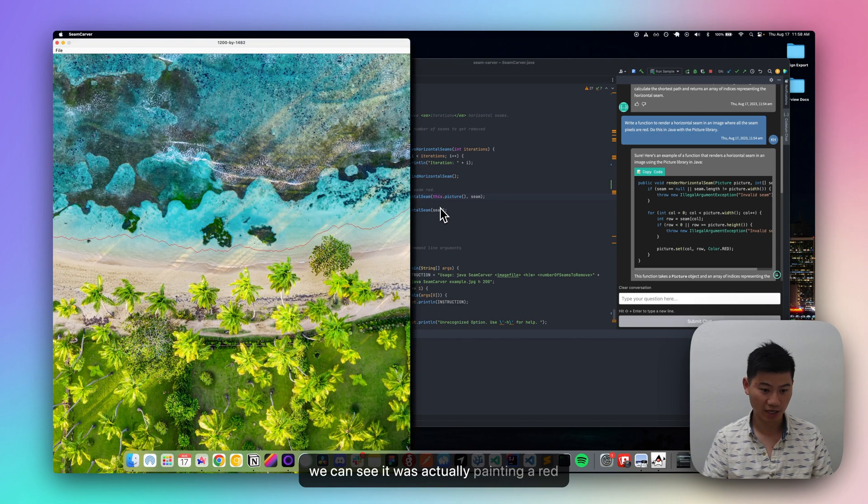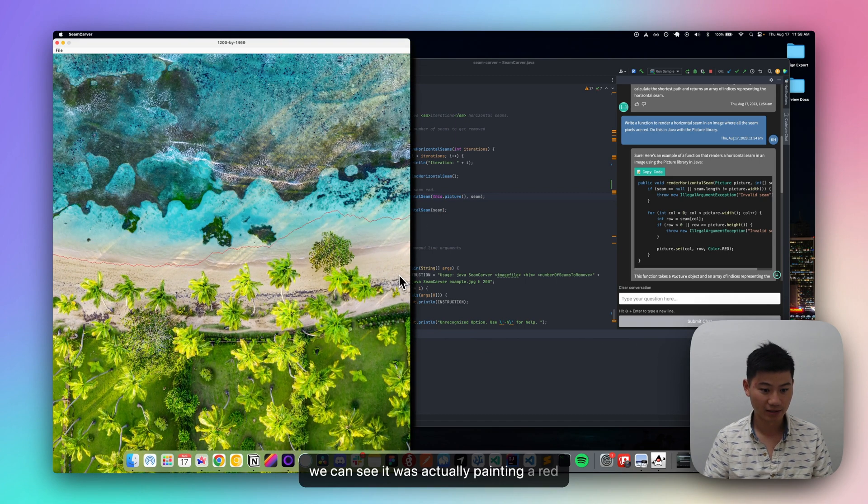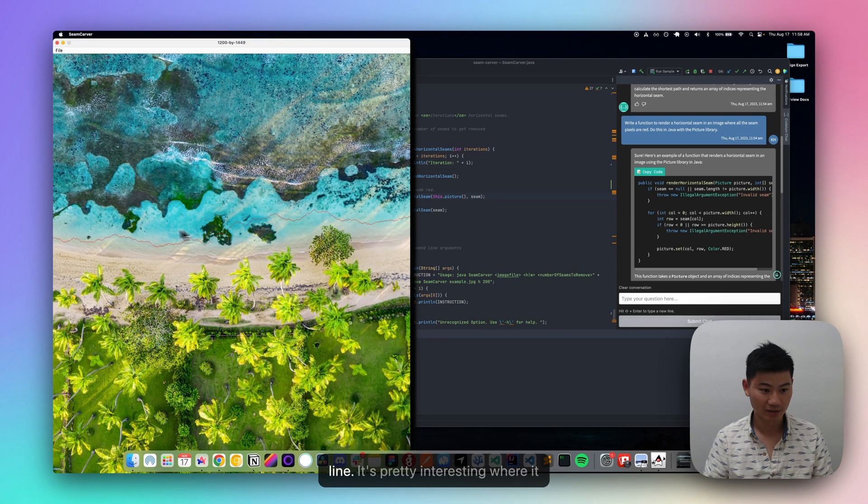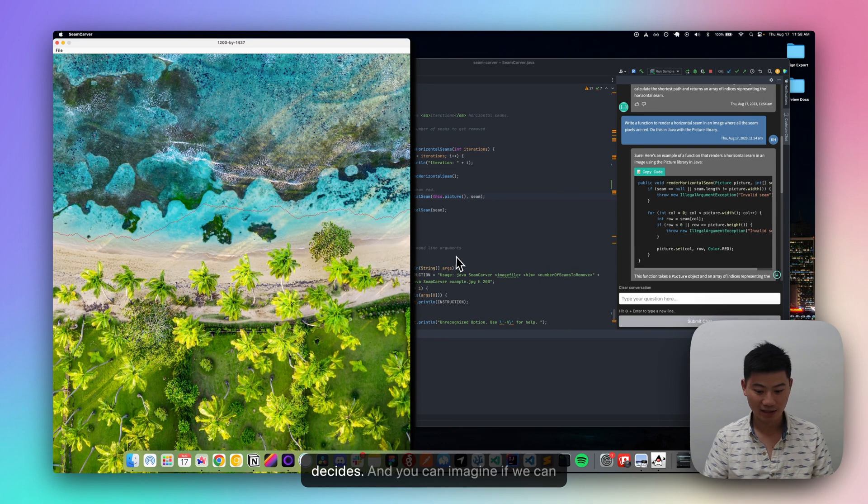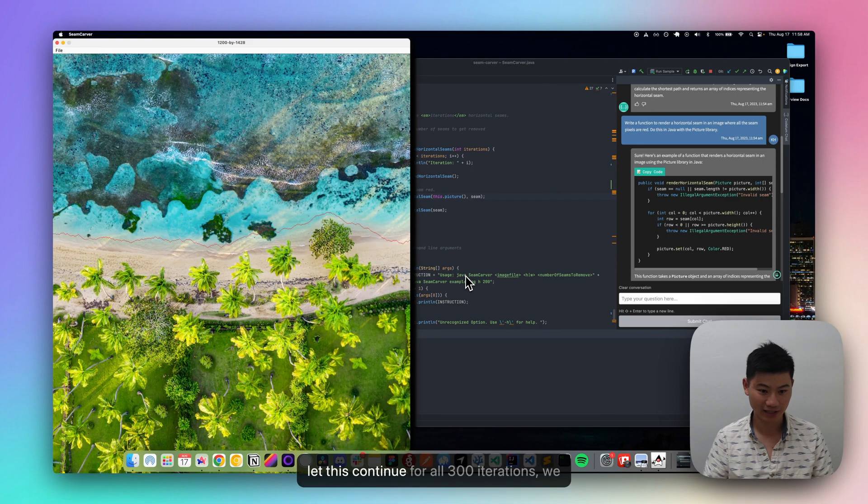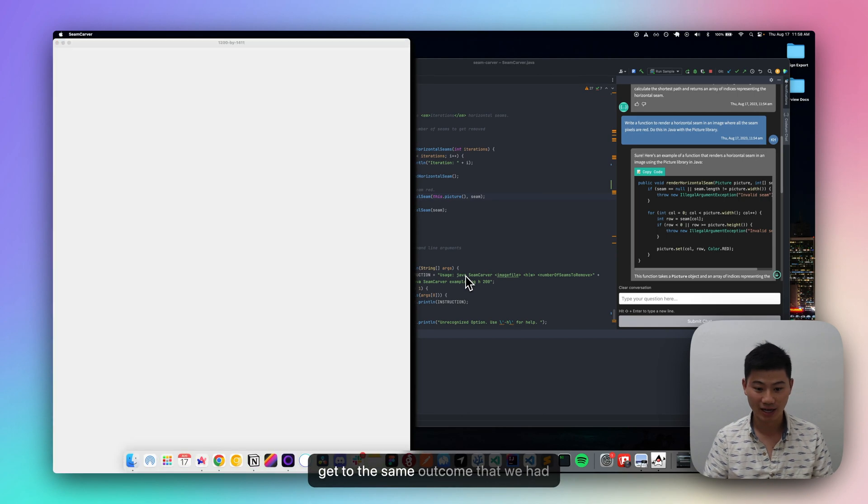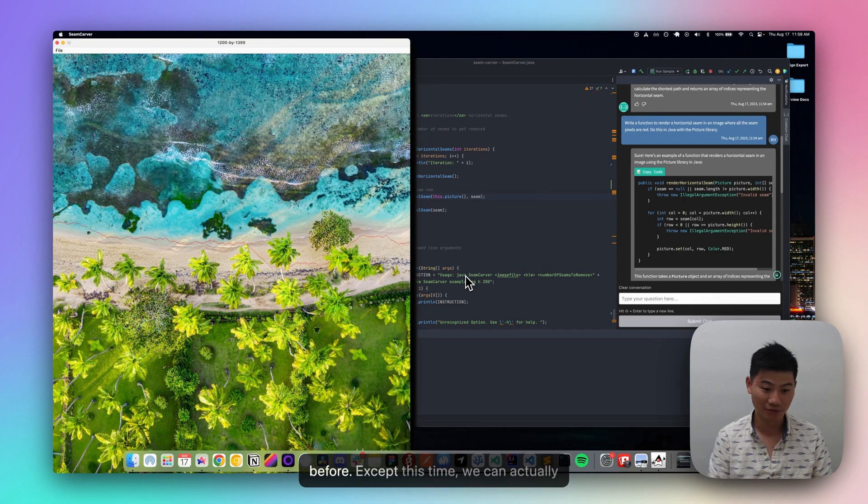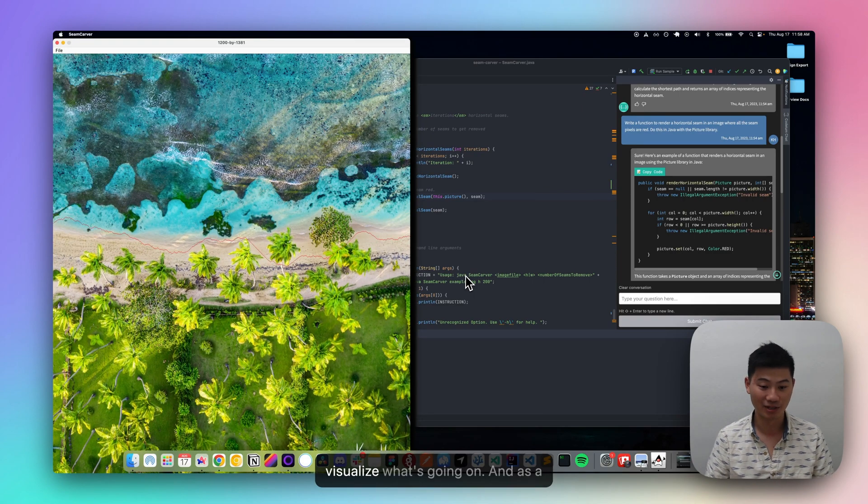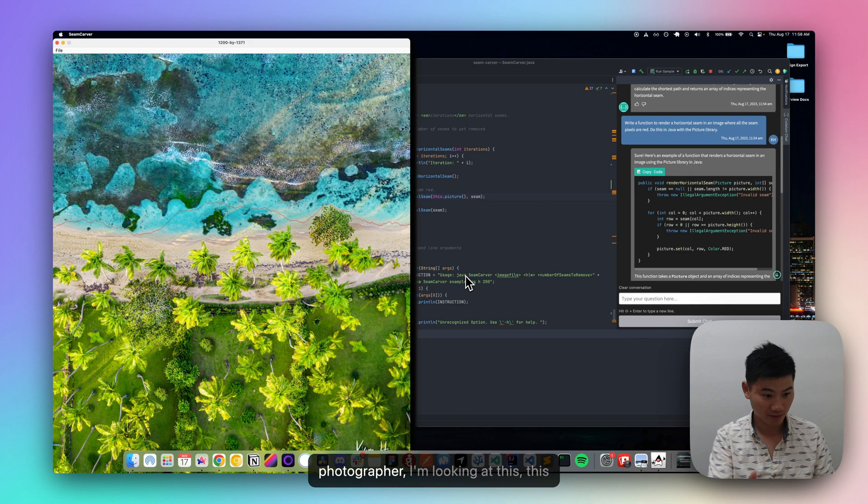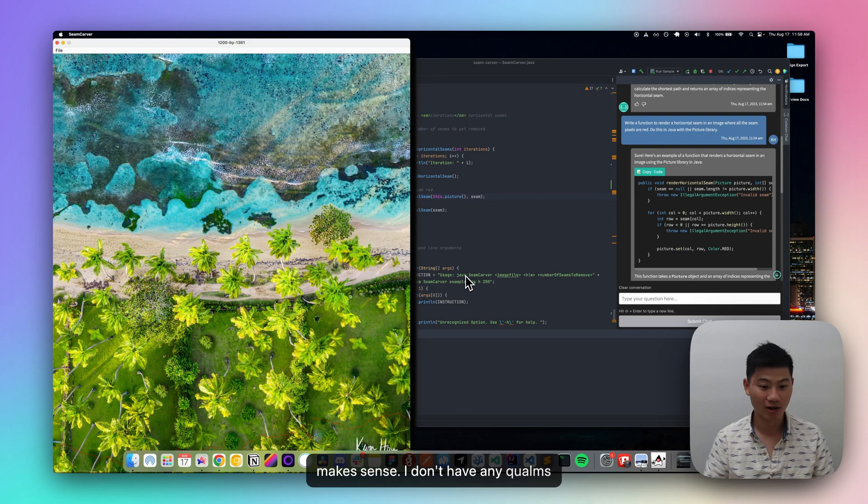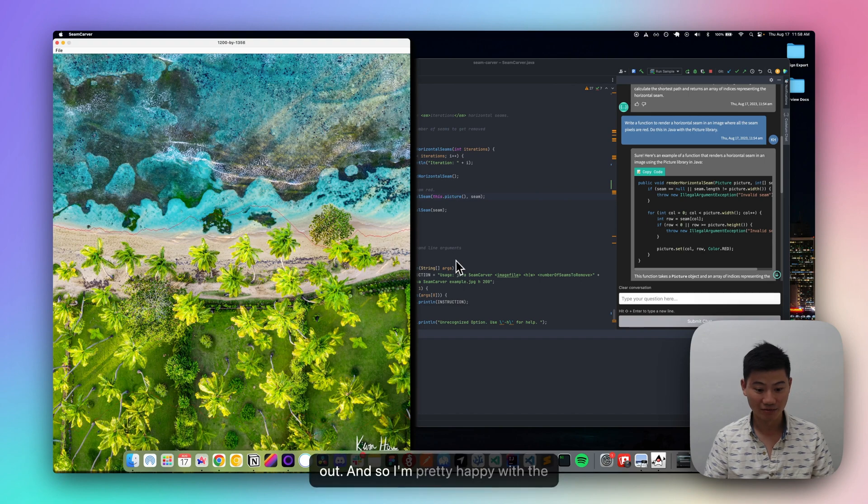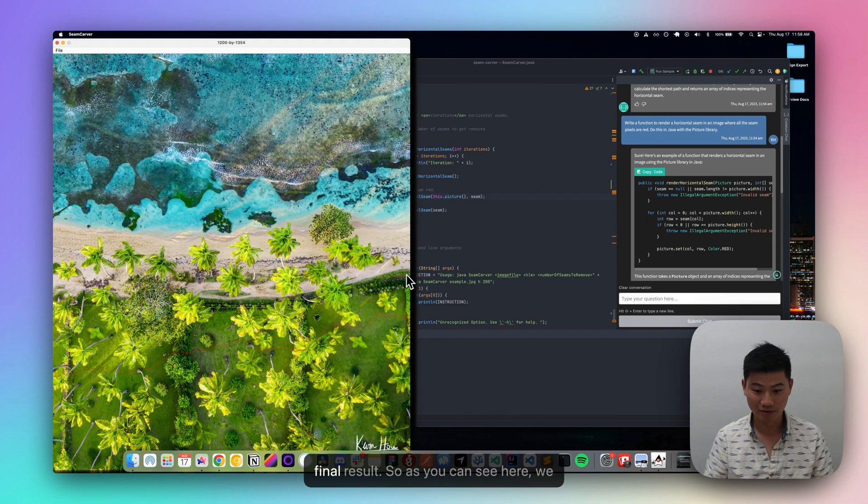And now we can see it was actually painting a red line. And it's pretty interesting where it decides. And you can imagine if we can let this continue for all 300 iterations, we'd get to the same outcome that we had before, except this time we can actually visualize what's going on. And as a photographer, I'm looking at this, this makes sense. I don't have any qualms with kind of the pixels that it's taking out. And so I'm pretty happy with the final result.